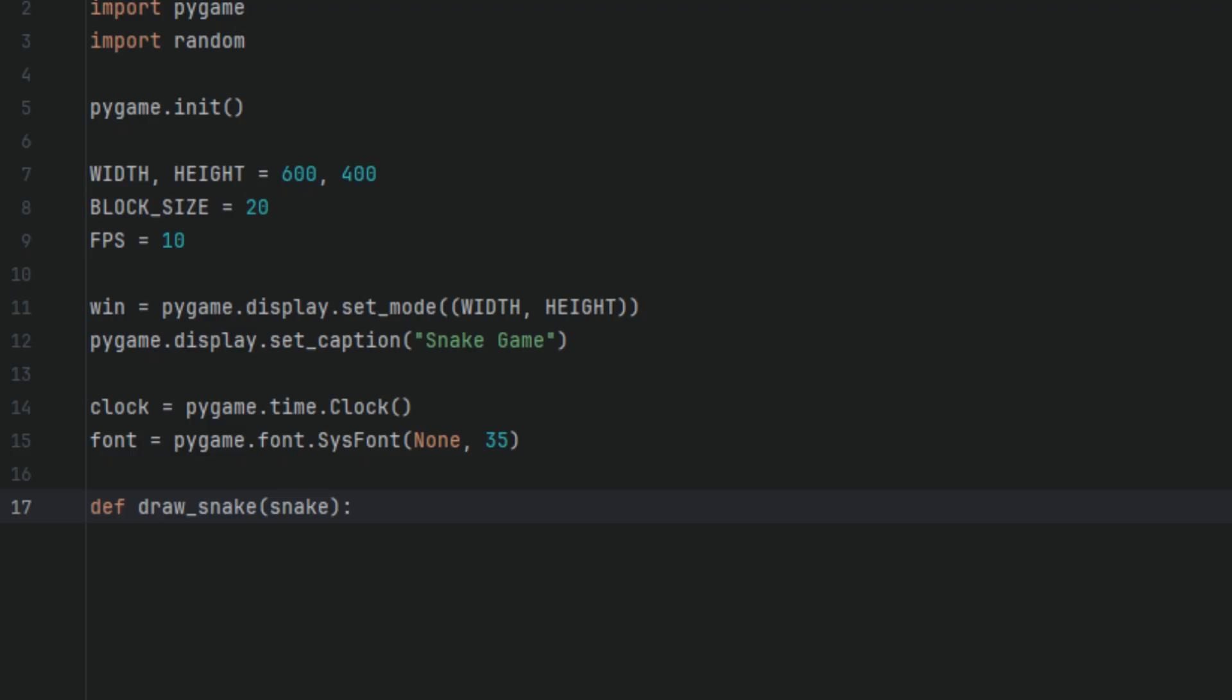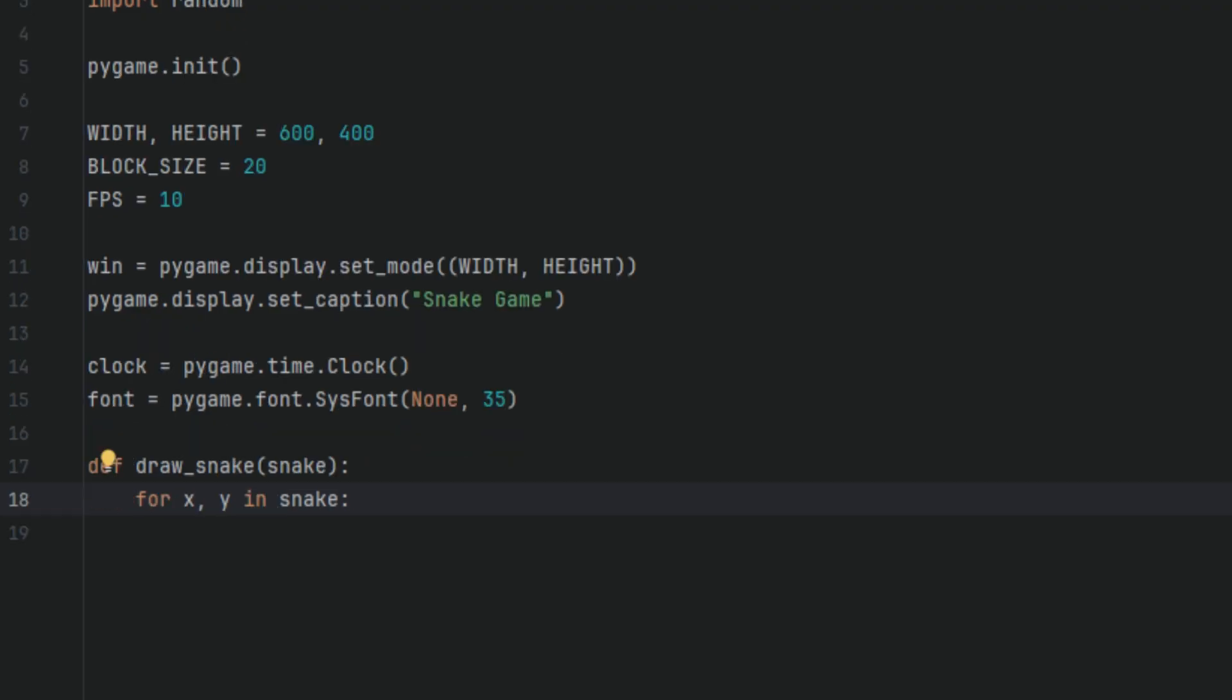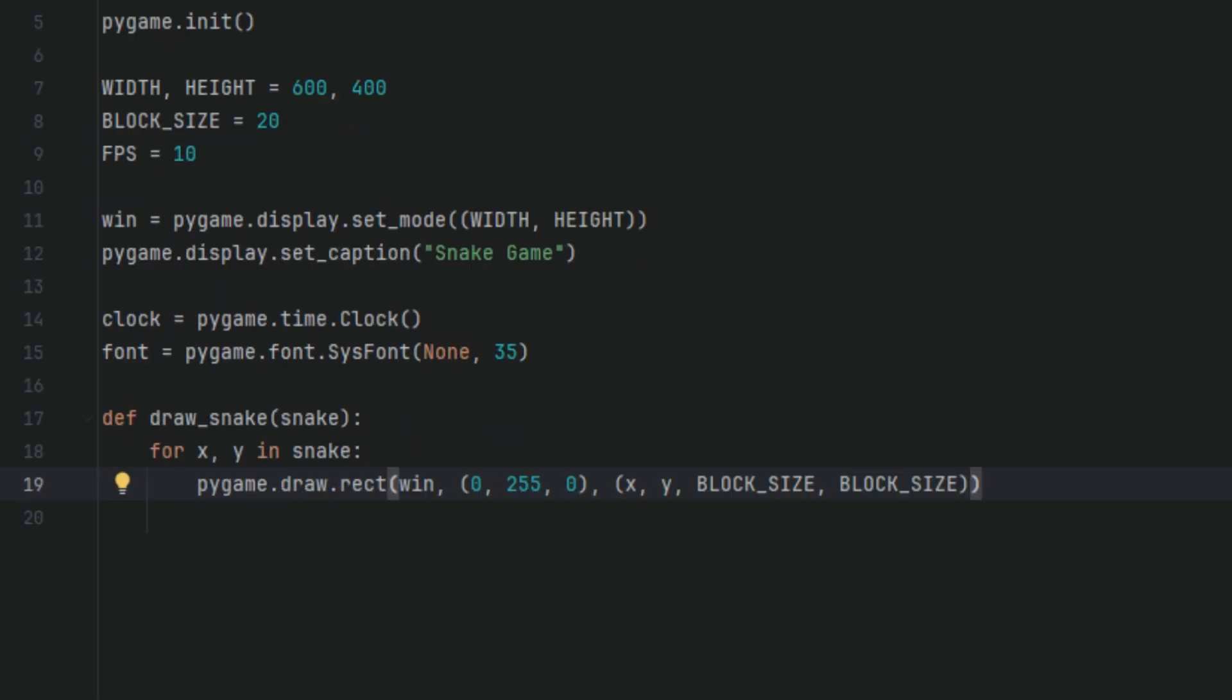Then we're going to say for x, y in snake: pygame.draw.rect(win, (0, 255, 0), (x, y, BLOCK_SIZE, BLOCK_SIZE)). So the x, y are going to be the coordinates of the snake. It'll help this function identify the snake. Then win is the window surface, aka your game screen, where the rectangle will be drawn. 0, 255, 0 is the RGB color. In this case, bright green. x, y, BLOCK_SIZE, BLOCK_SIZE defines a rectangle at position x, y with the width and height equal to block size.